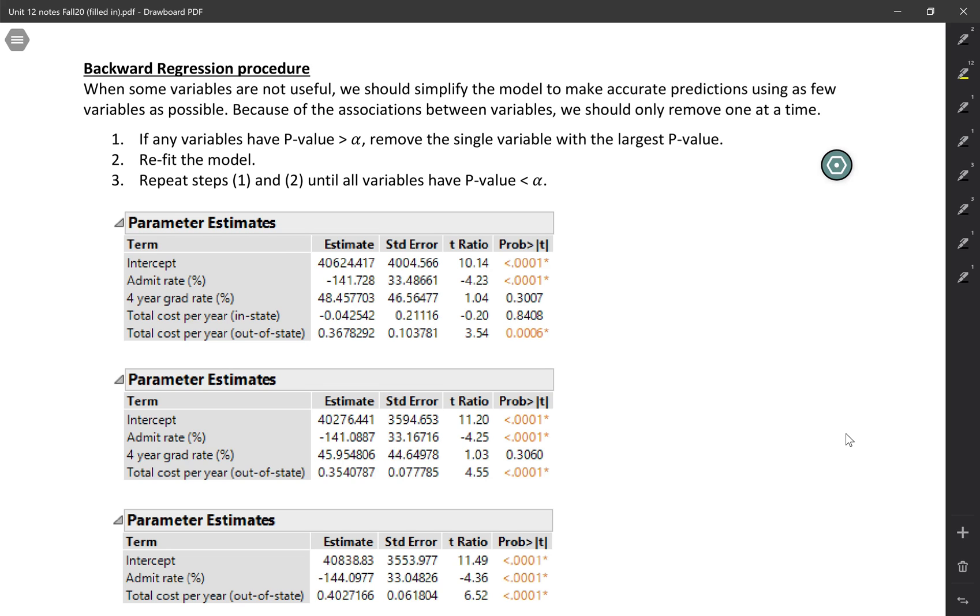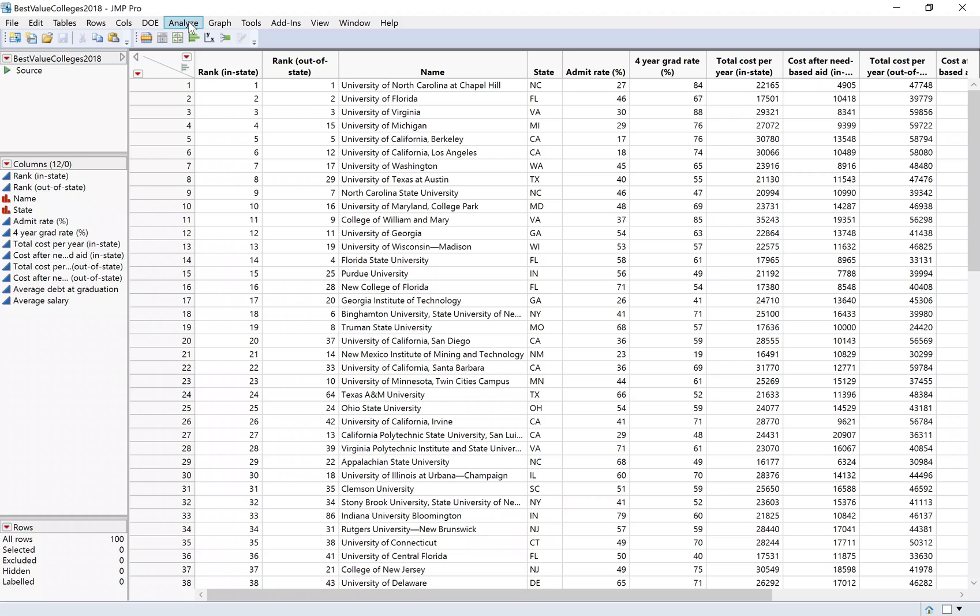Here we're looking at an example where we're trying to predict the average salaries of graduates from different colleges based on different features of those colleges. For the starting group of variables, we have admittance rate, four-year graduation rate, total cost per year in-state, and total cost per year out-of-state.